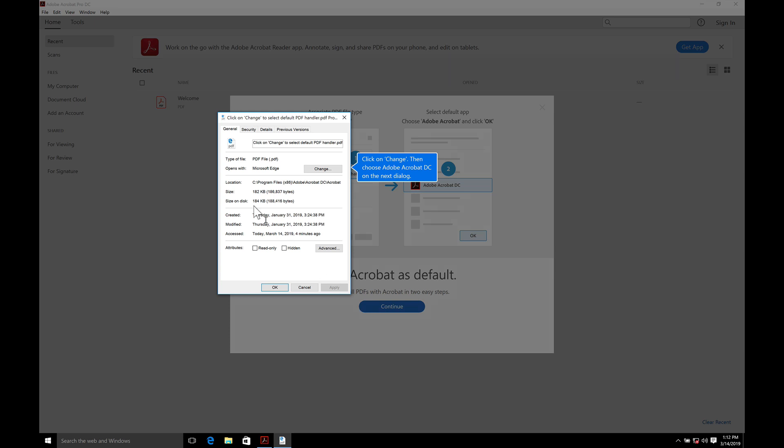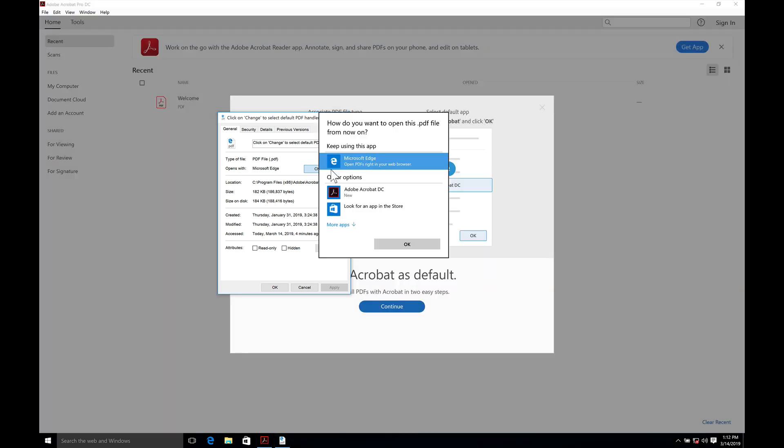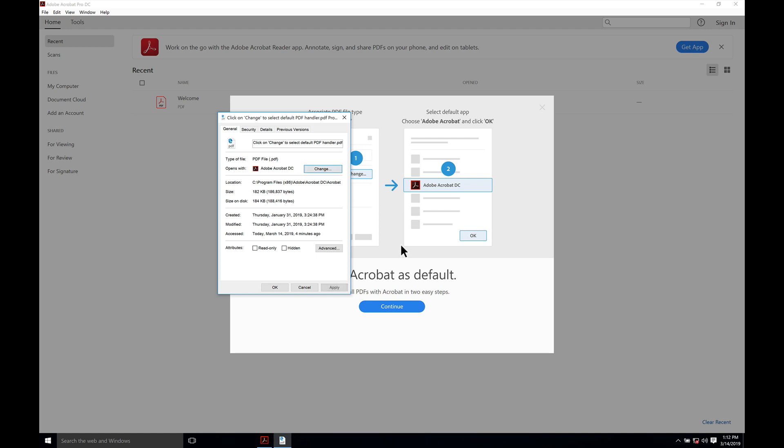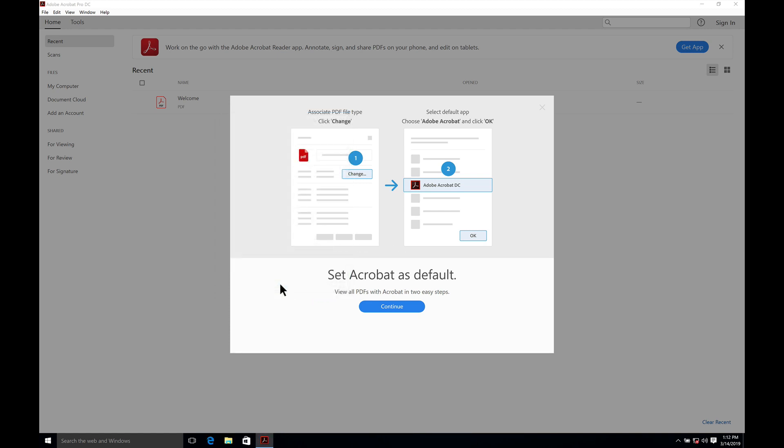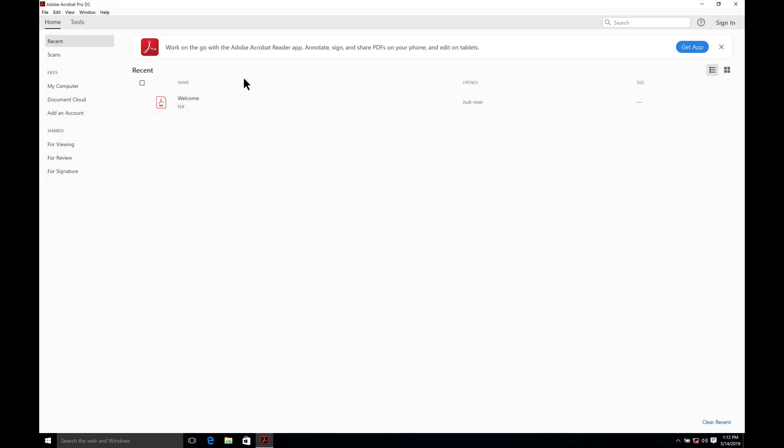You'll notice it is still set up as Edge. And we're going to change that. Select Acrobat. Select okay. And now it's done that. Apply okay. And we are done at this point. And we're set.